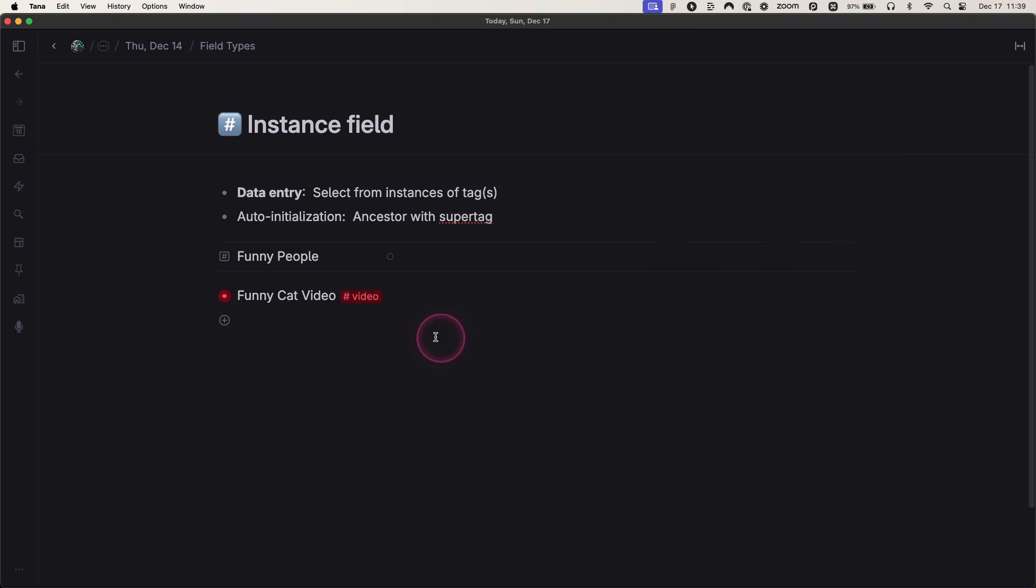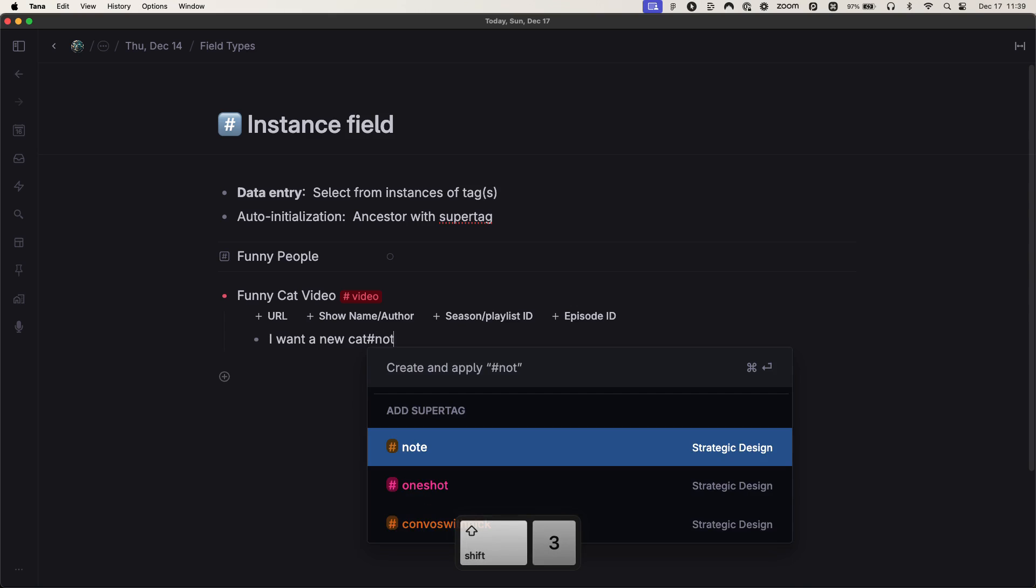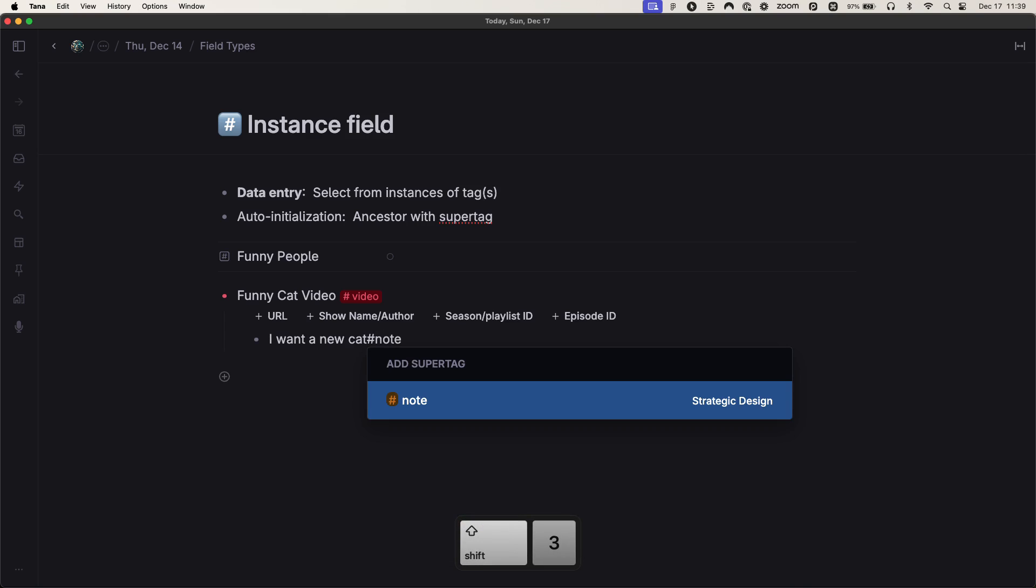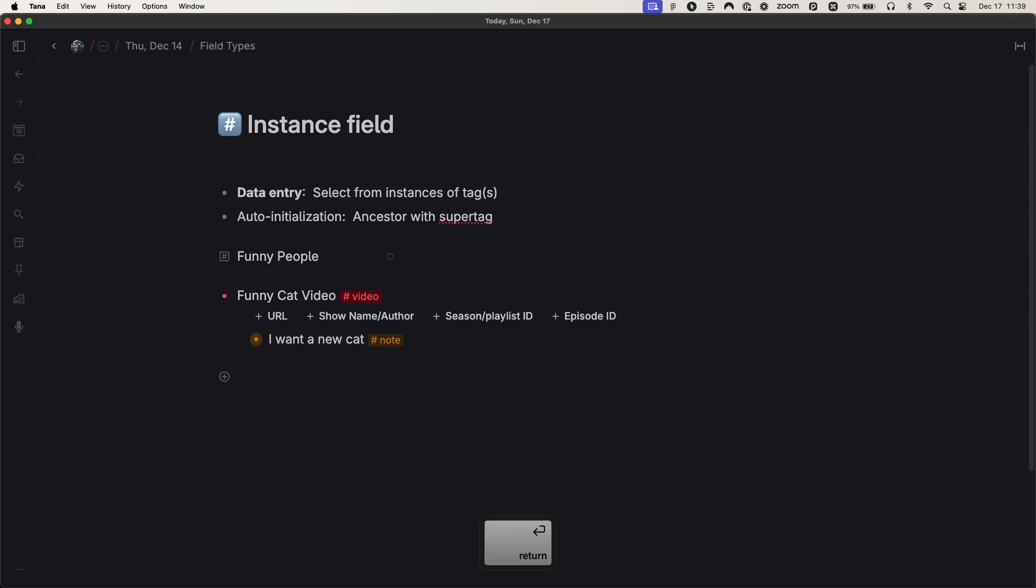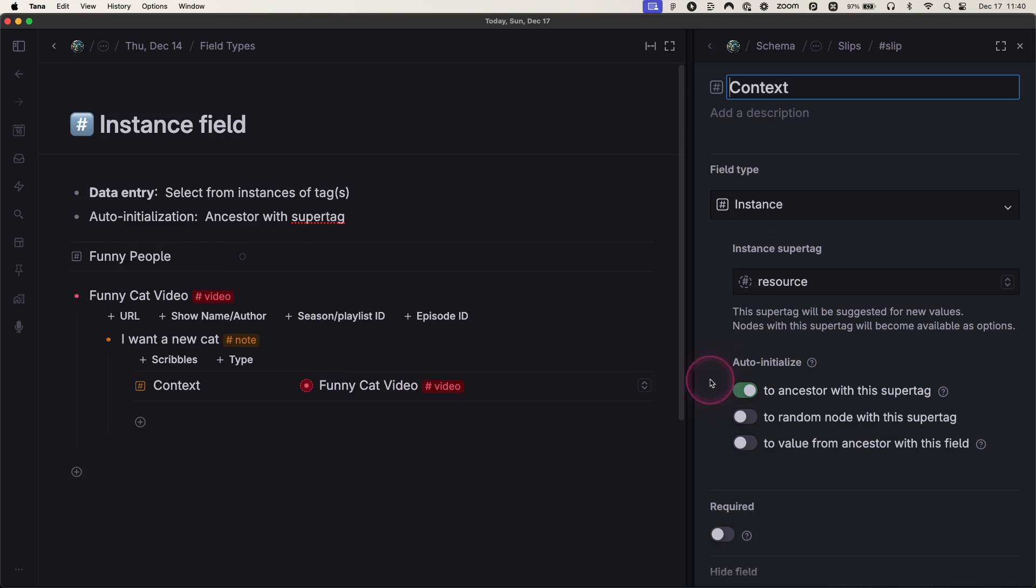So I have a video tag. And inside that, I'm going to use a note tag. I want a new cat. That's a note that I'm taking in the context of this video. For each note, there's a context field. And this context field, if we click into there,